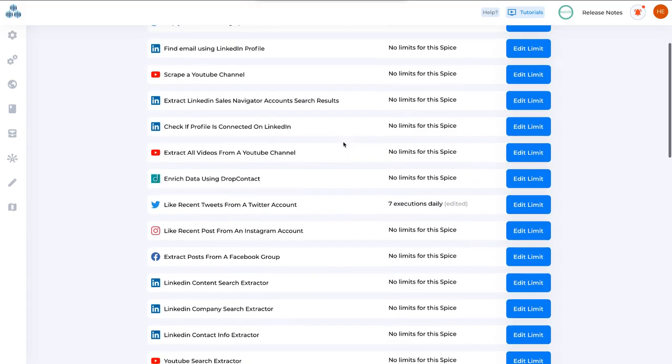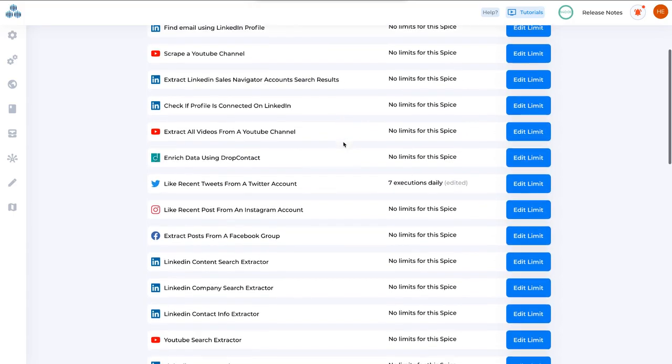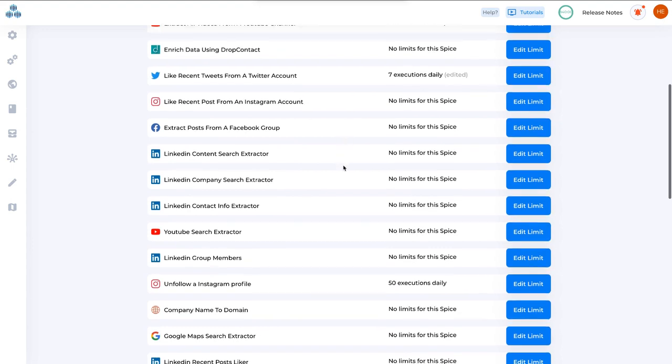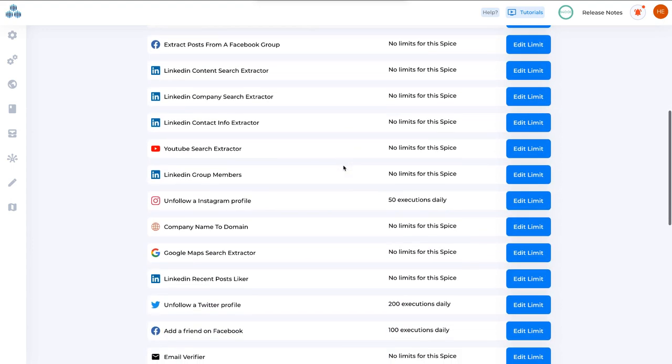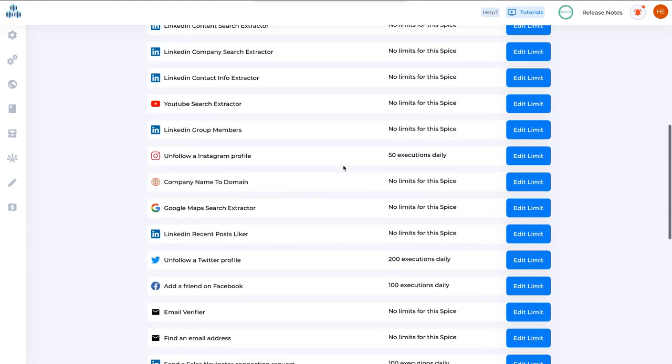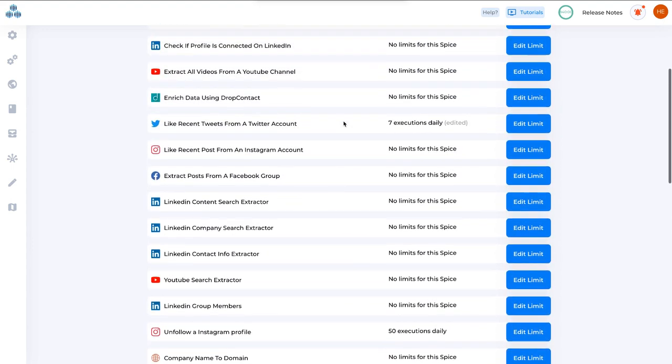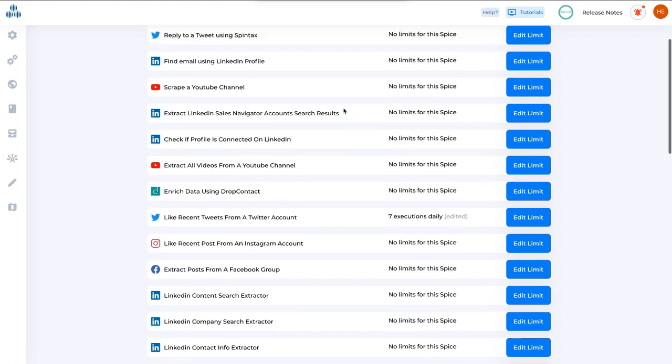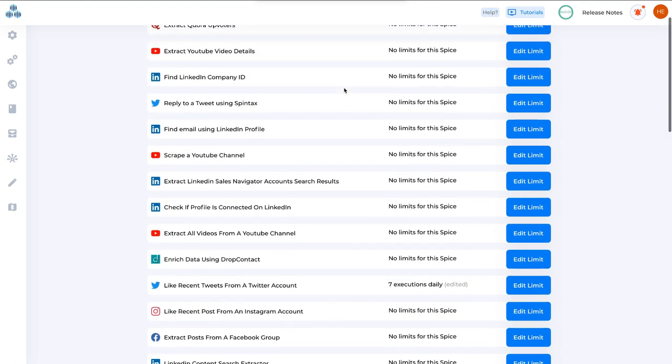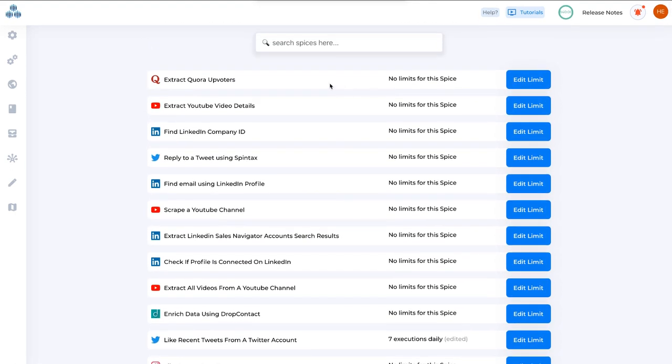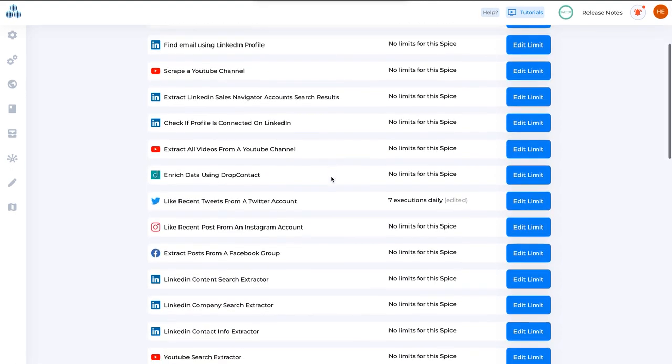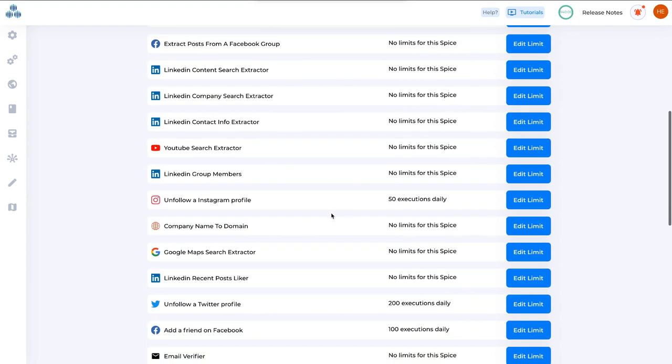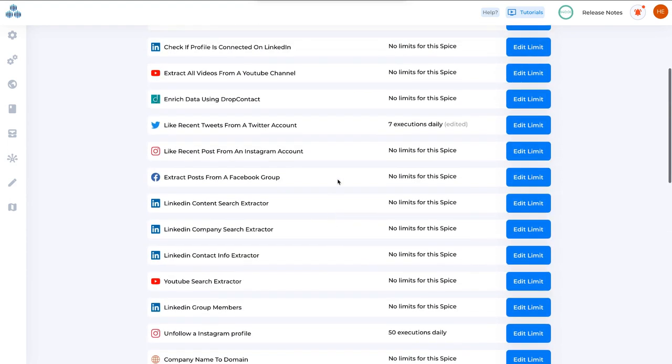Many people requested this feature to change the limits. Maybe they wanted to make it less or increase the limits. So now we've enabled the option to change the limits. Let's go through the page where you can do this.